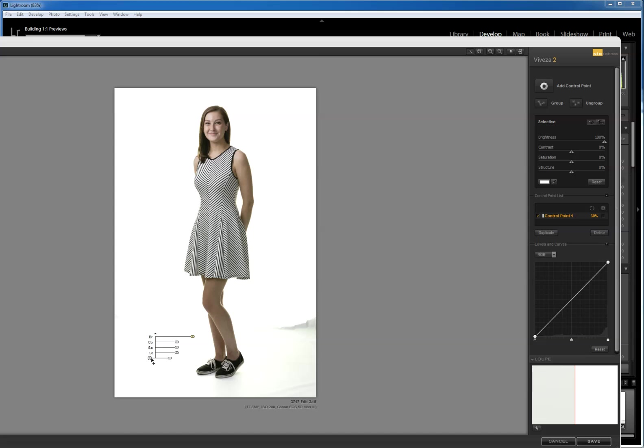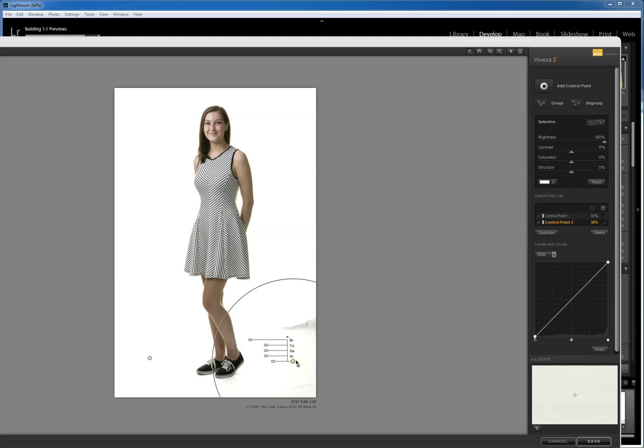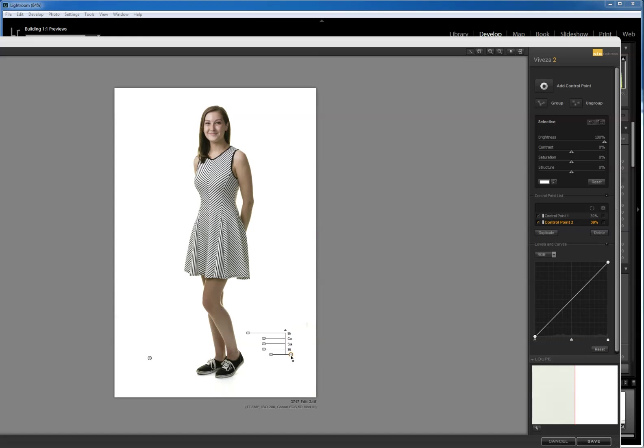Now since I've already done that on one side, I can click on my Alt key on PC and drag that control point over here to the other side and I've got it done. How quick and easy and painless is that? So if you've ever struggled lighting your high key backgrounds and floors perfectly, look at how quickly you can fix it.